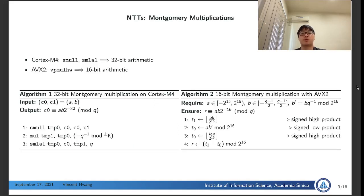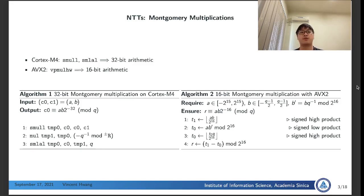The most important operations for implementing NTTs are modular rotations. On Cortex-M4, we implement 32-bit modular rotation by utilizing non-modular rotation instructions. For AVX2, we implement 16-bit modular rotation by utilizing modular rotation instructions returning the high product. The main reason for this is because there are no 32-bit multiplication instructions returning the high product in AVX2.